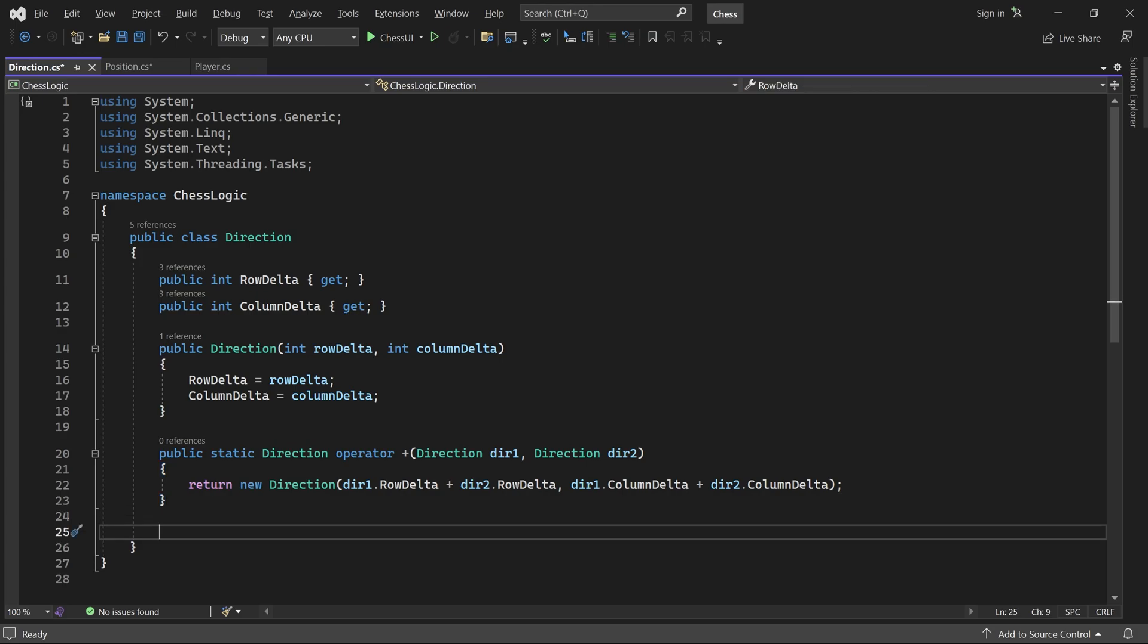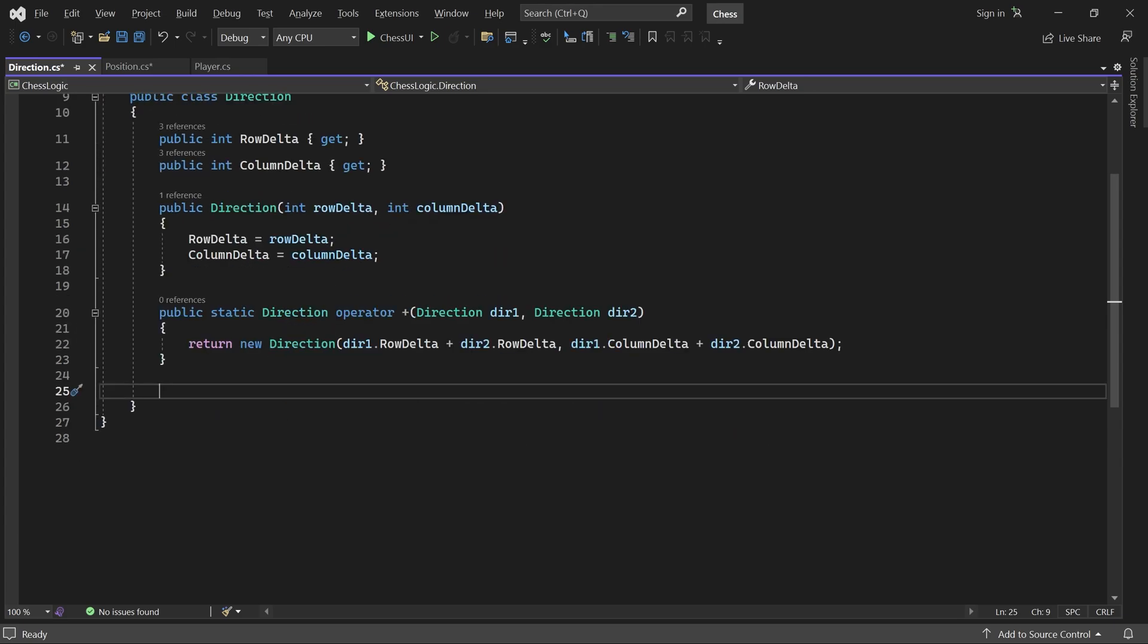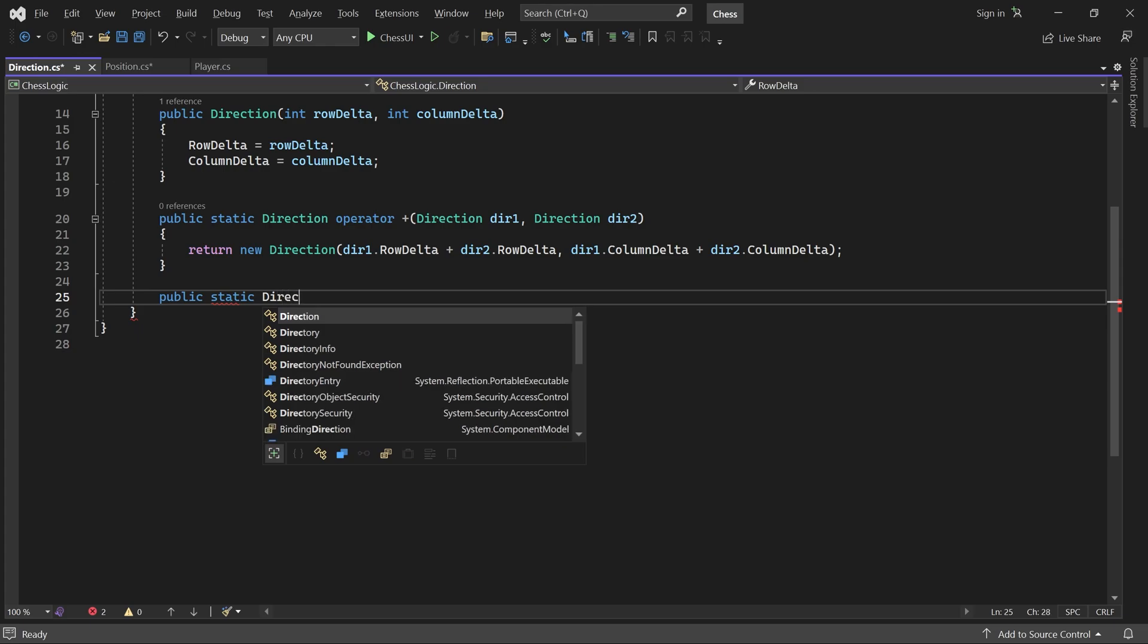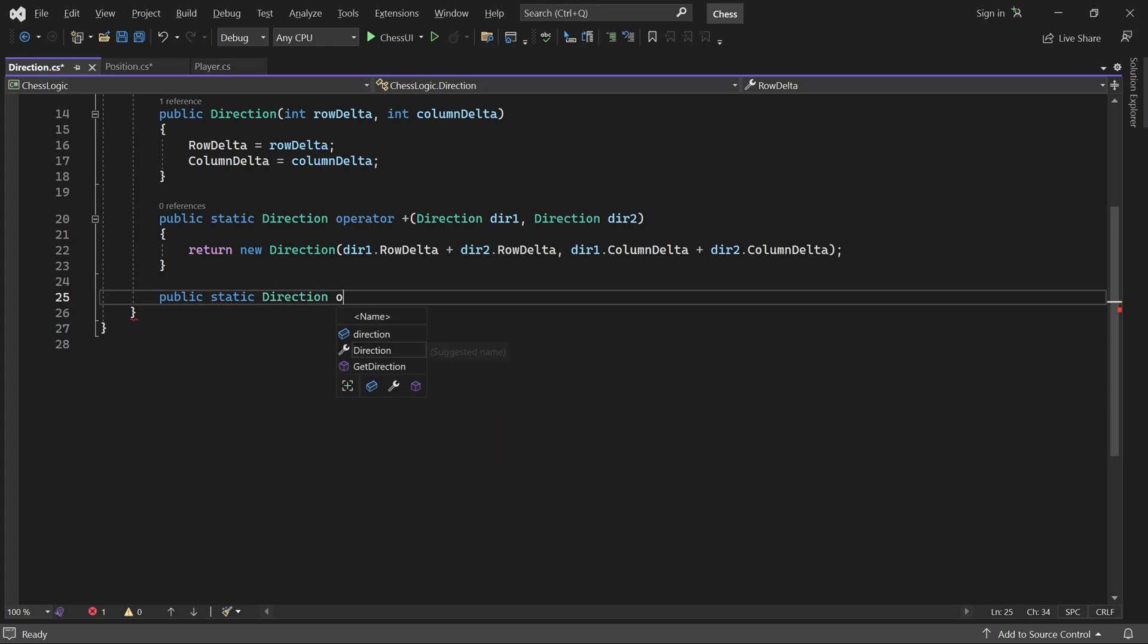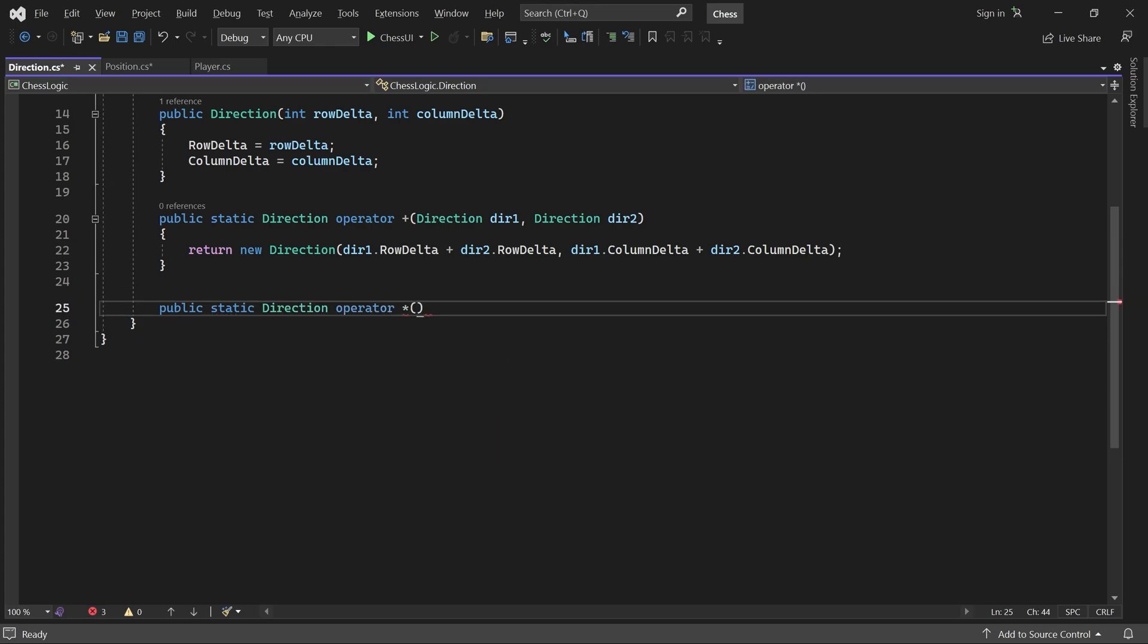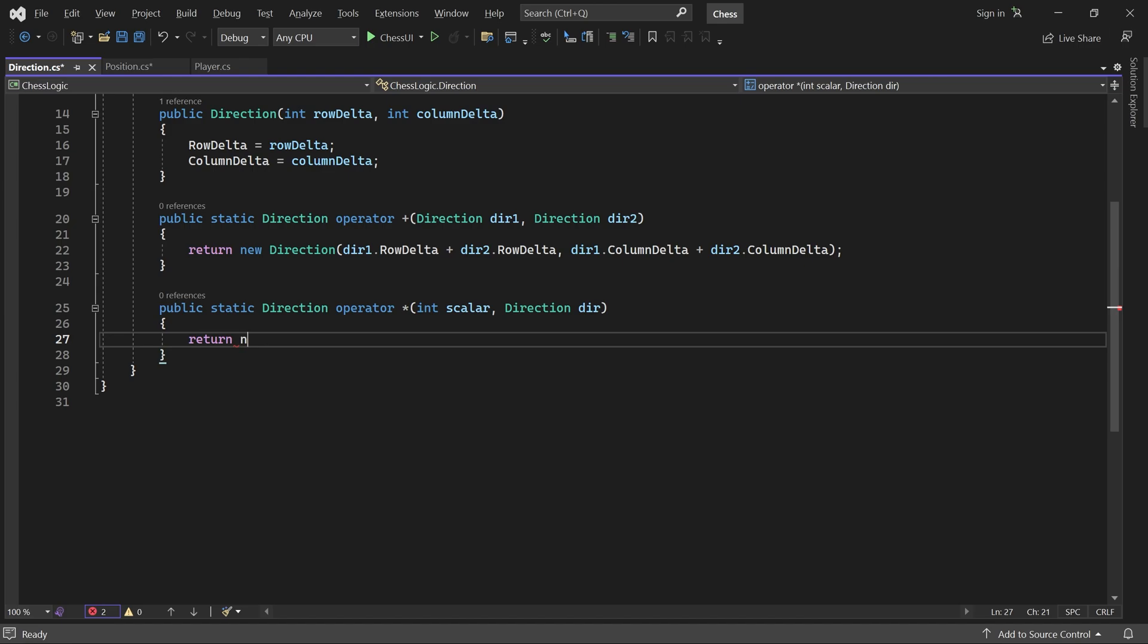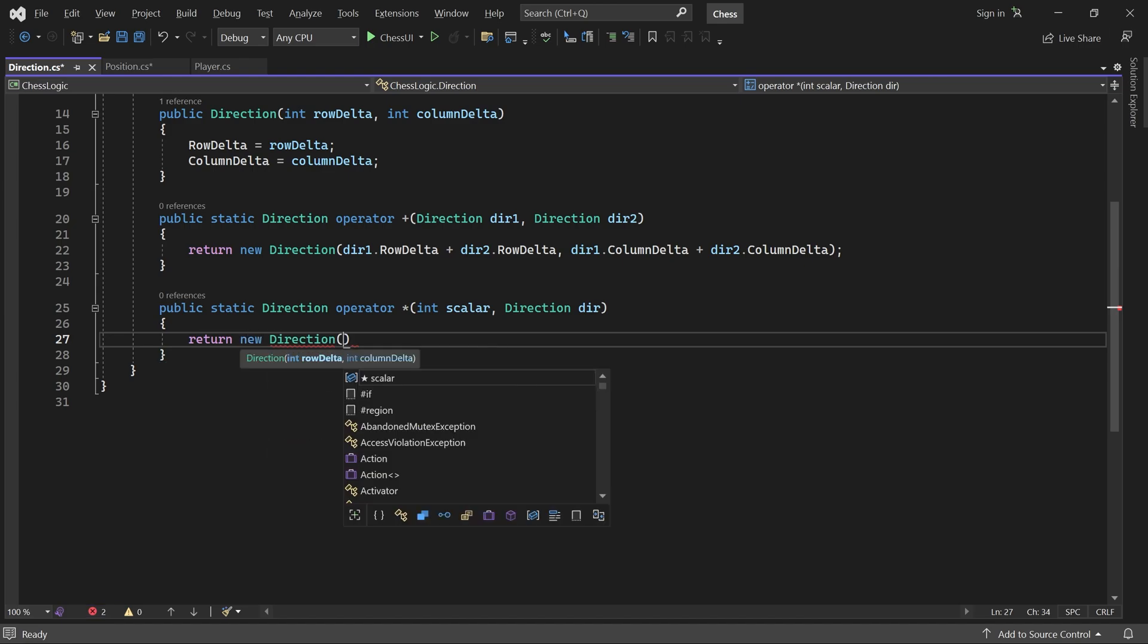Let's override the multiplication operator as well, so we can scale a direction. Again, we return a new direction, this time with scalar times the arguments row and column delta.